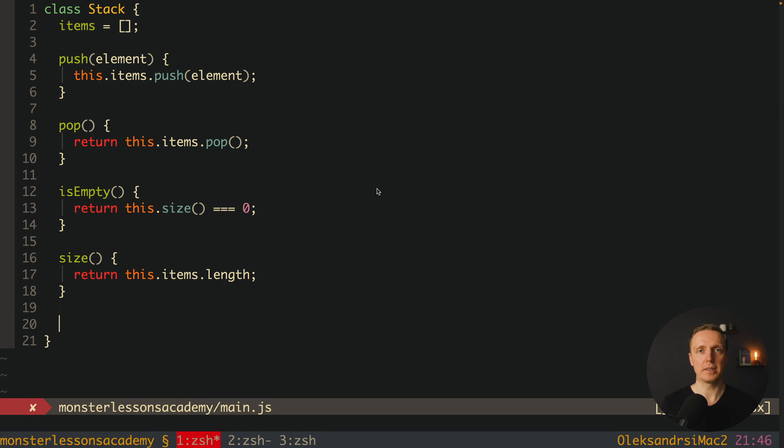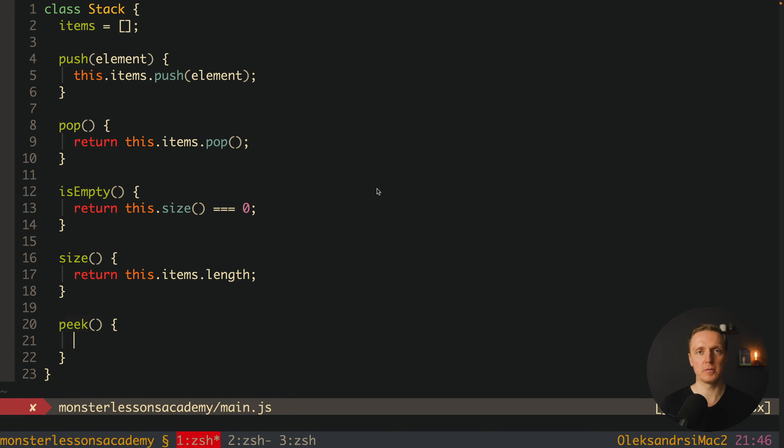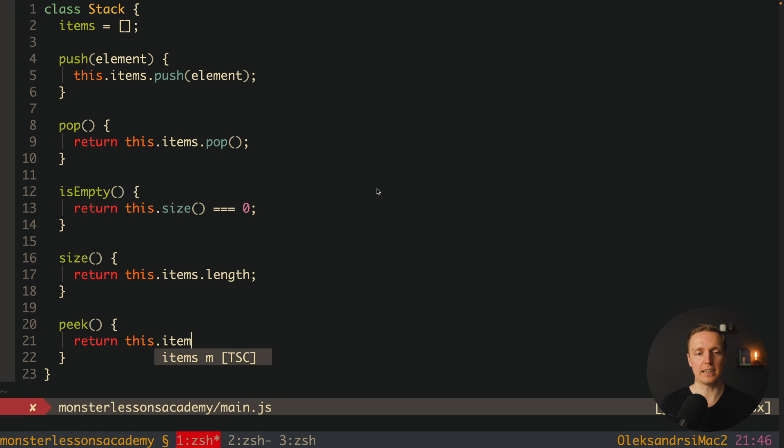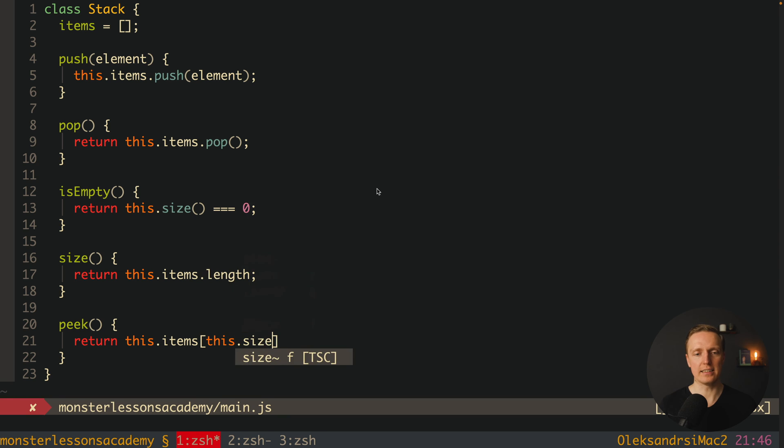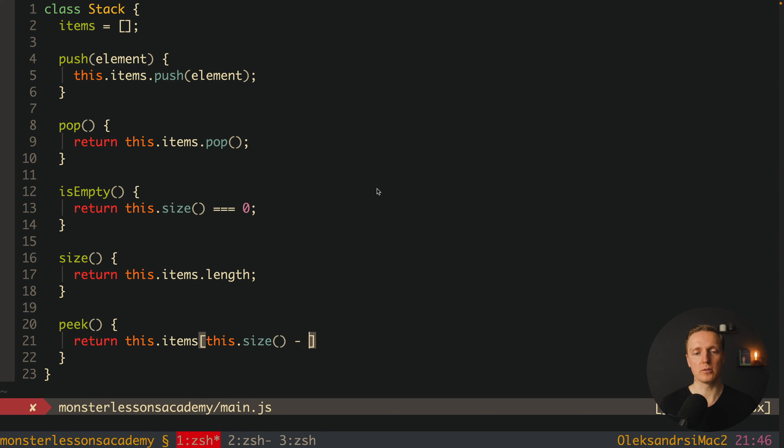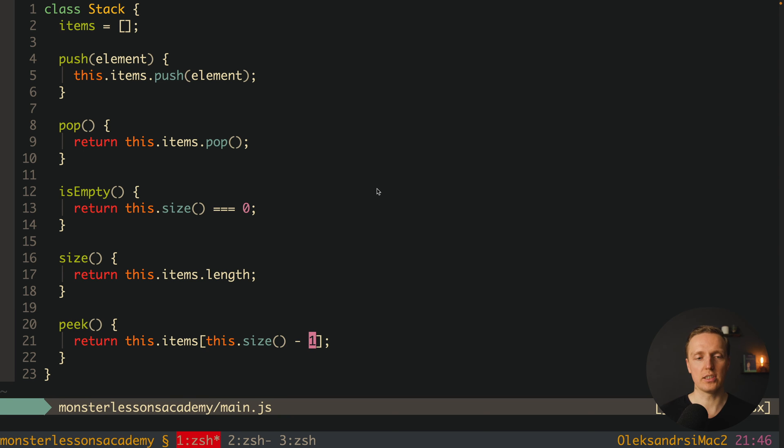And the last method that we typically need to implement inside stack is called peak and it will show us the next element that will be removed from our stack which actually means here we can return over these items and here we want to take this size which will be a length minus one. Why minus one? Because our indexes are starting from zero. So this is the whole implementation of the stack.